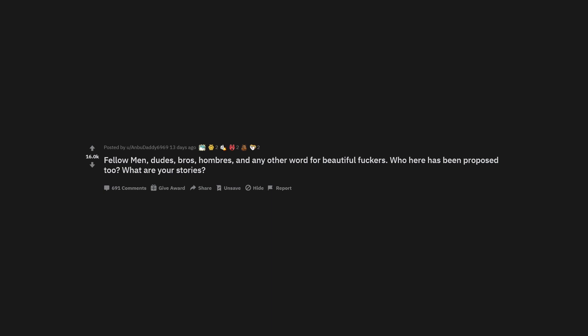Fellow men, dudes, brothers, hombres, and any other word for beautiful fluckers. Who here has been proposed to? What are your stories?